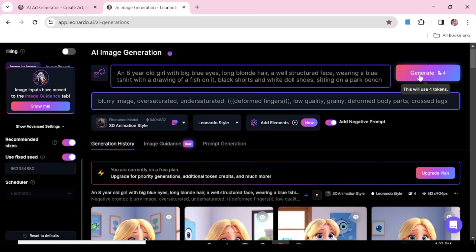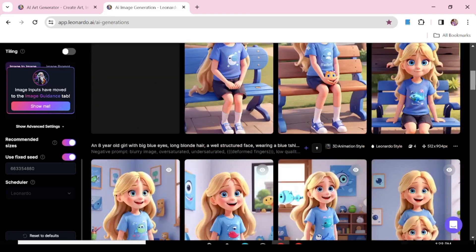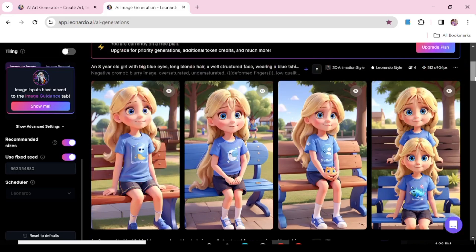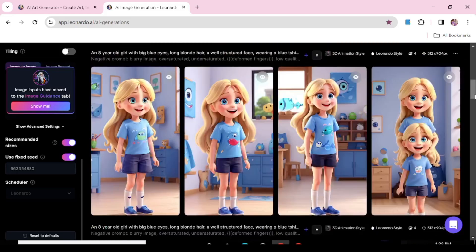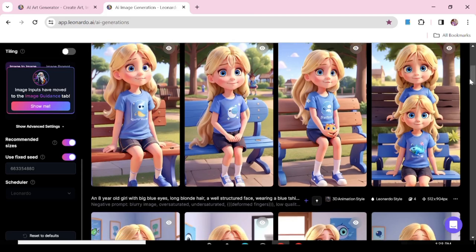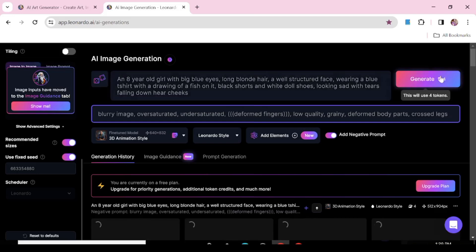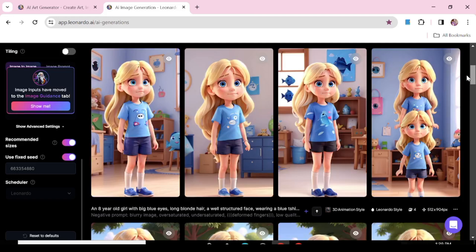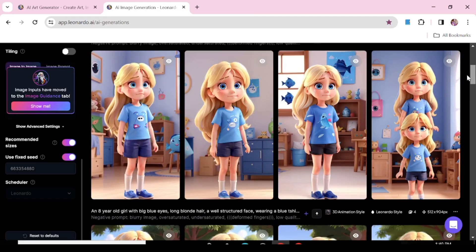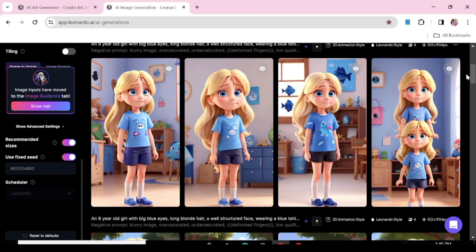Now we're just going to add on to this prompt. For instance, we want our character to be seated at the park — and here she is seated on a bench at the park. Now we're going to give our character a different facial expression: let's say with tears running down her cheeks. And here we have our character with sad eyes and tears down her cheeks — that's actually really nice.